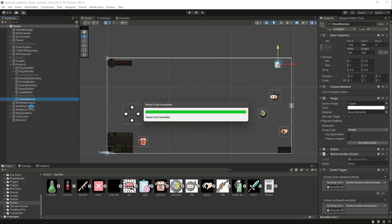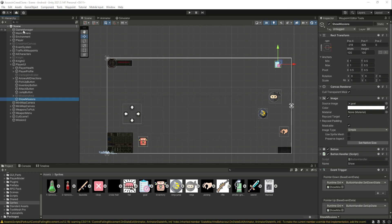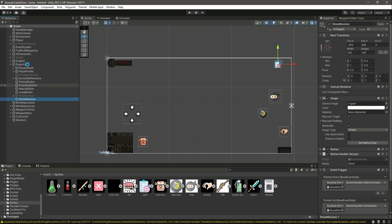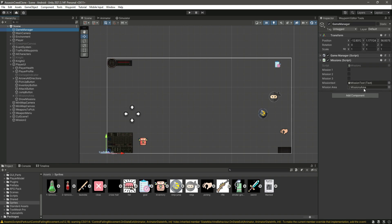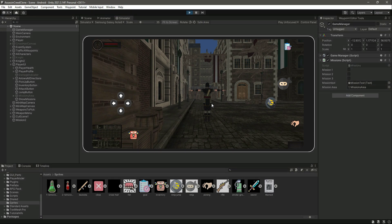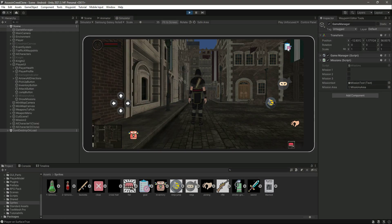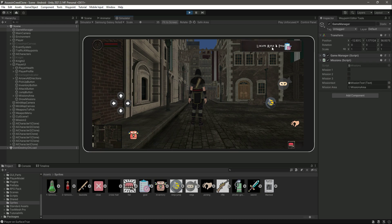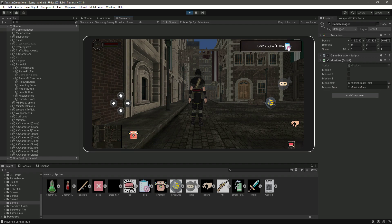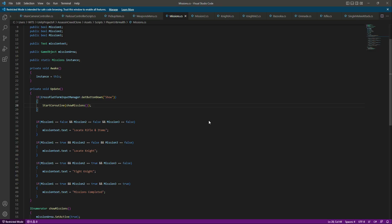Make sure the mission area is disabled in the editor and that you've attached the mission area reference. When we play the game and click the button, as you can see it shows the mission area for two seconds.